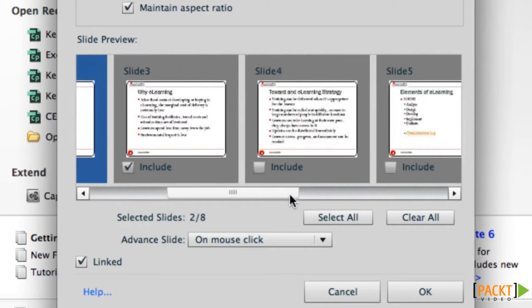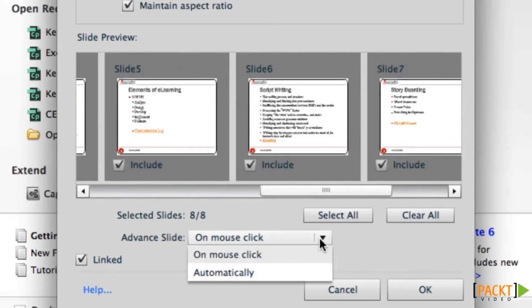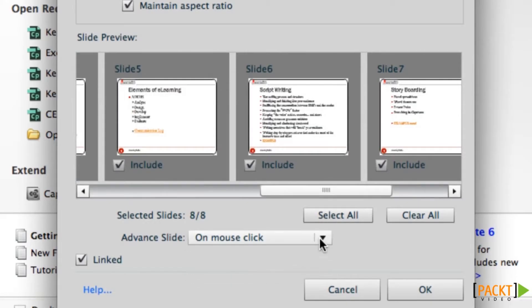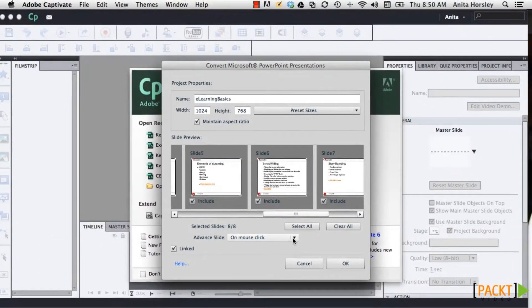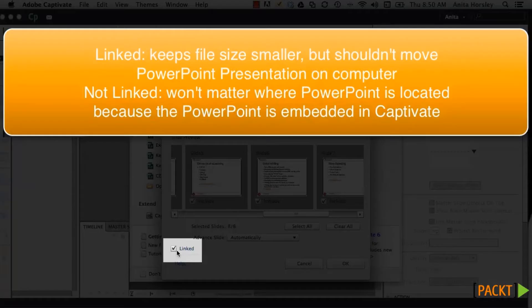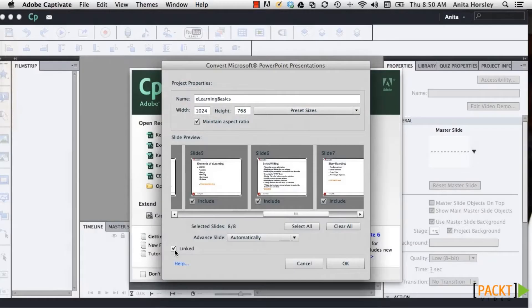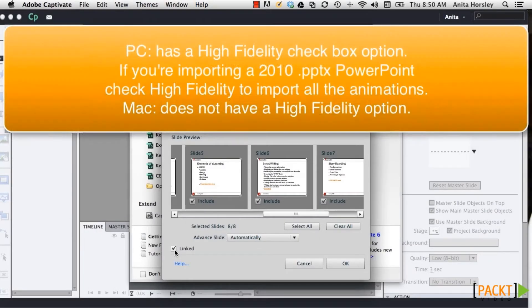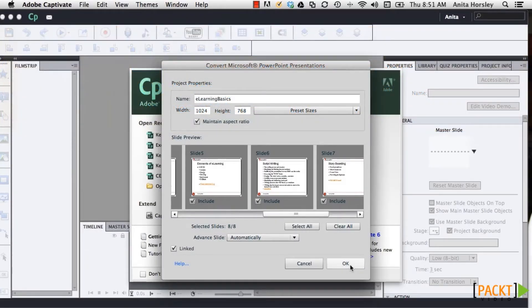If you select On Mouse Click, Captivate will add a transparent click box over every slide and the student must click the slide to advance — make sure you have clear instructions so students know to click. Or you can choose Advance Slide Automatically, which is what I typically choose. A linked file means that if you make changes to the PowerPoint within Captivate or to the original, it will make changes in both places. If you're using a PC, you'll have the option to select High Fidelity. Captivate 6 provides support for certain PowerPoint features in .pptx such as Smart Art, animations, certain text, and object effects — check the High Fidelity box to have these included in the import.